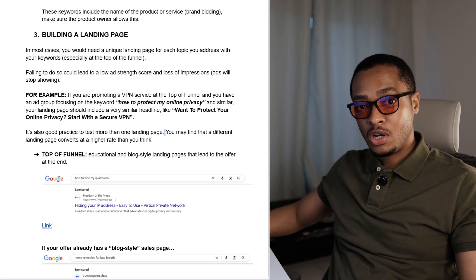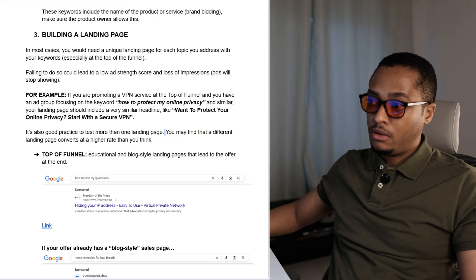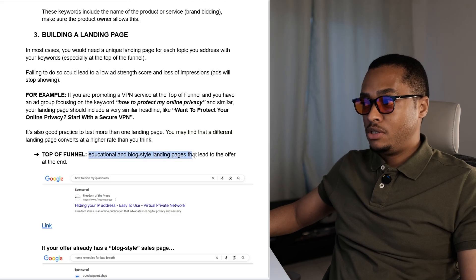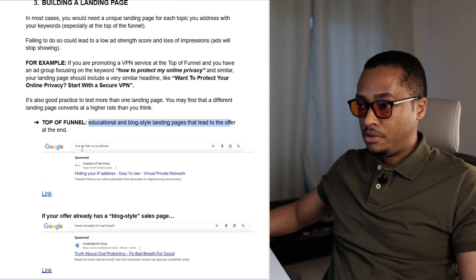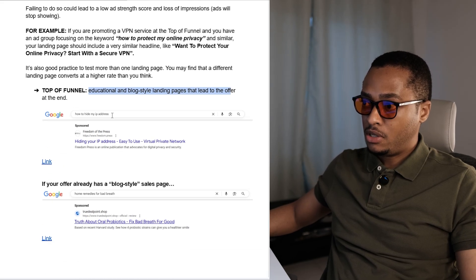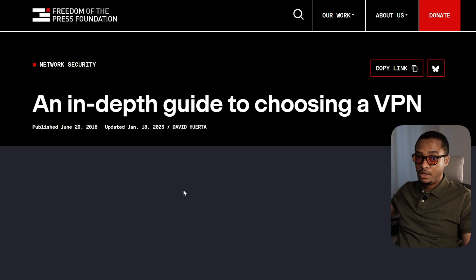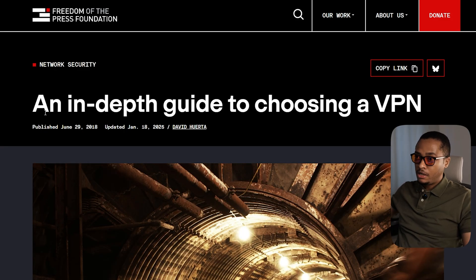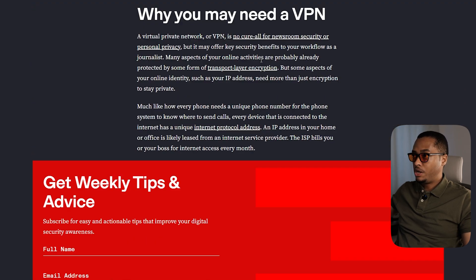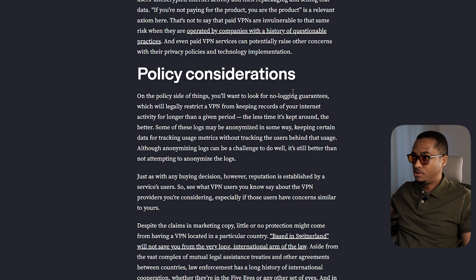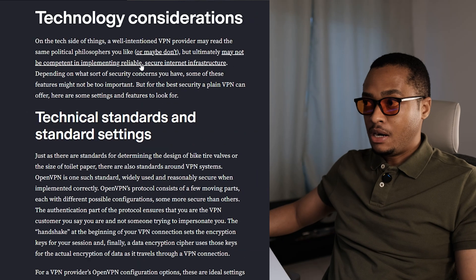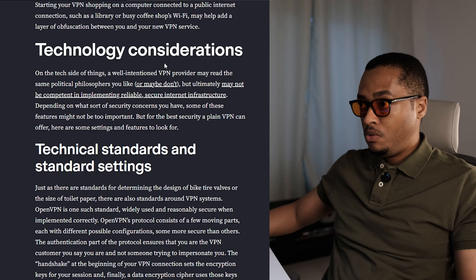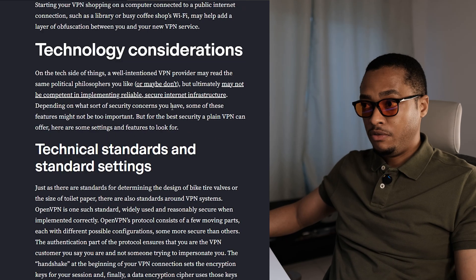Let's look at landing pages at the top of the funnel. Educational and blog-style landing pages that lead to the offer at the end are mostly used. When you type on Google how to hide my IP address, you get an ad — and clicking on it reveals a clearly educational or blog-style landing page. Very straightforward: why you need a VPN, policy considerations, technology considerations, etc. It's an educational post with links scattered throughout, possibly containing the affiliate link of the person.